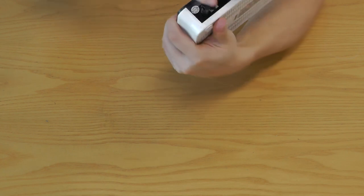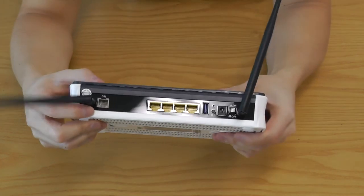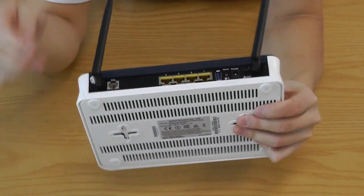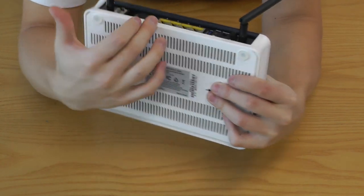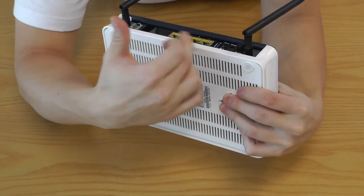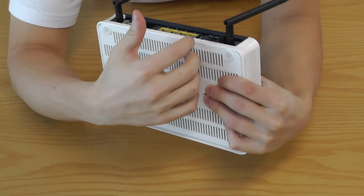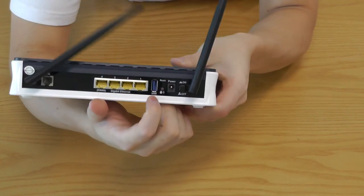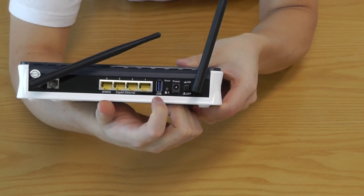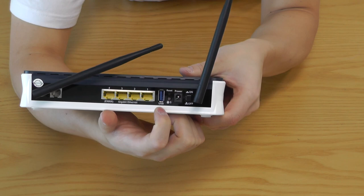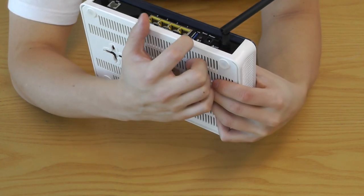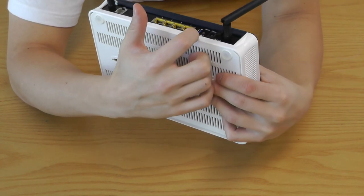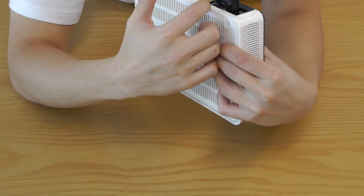So on the back here we've got a port here for the DSL, and then four ports that acts like a switch. The USB, which is good, which is very handy to have for your print server or your 3G, 4G USB modem.